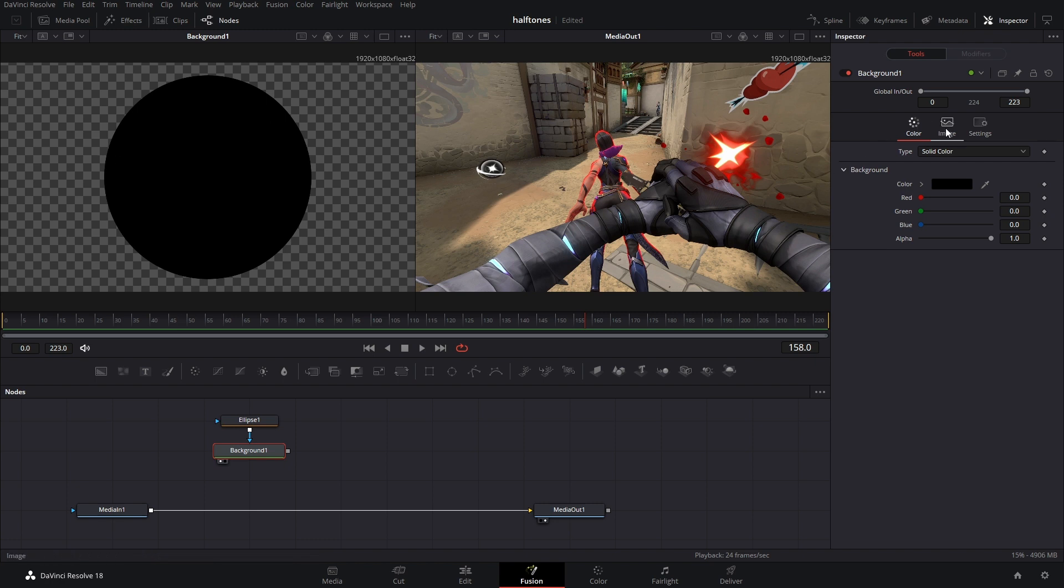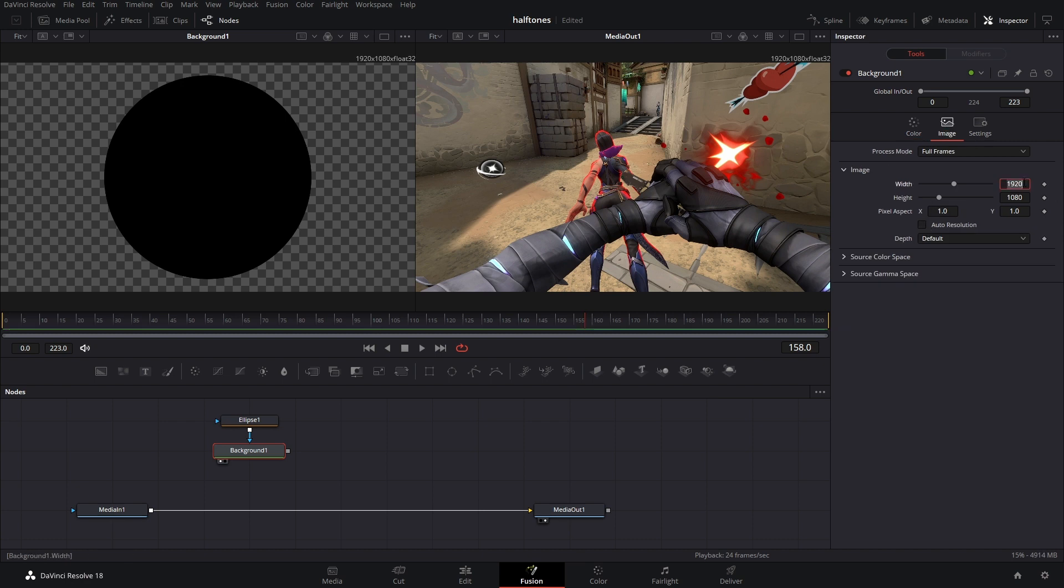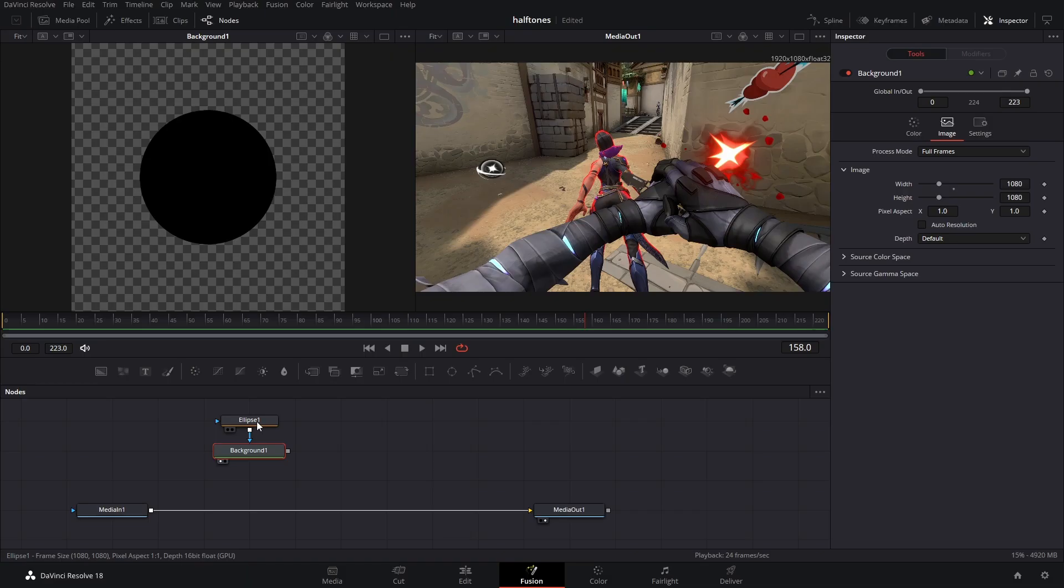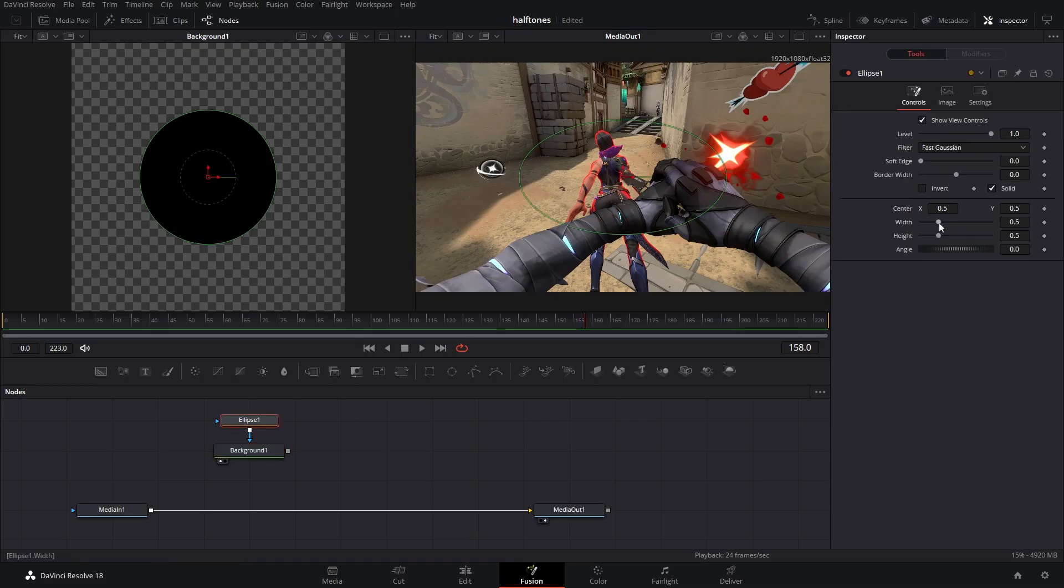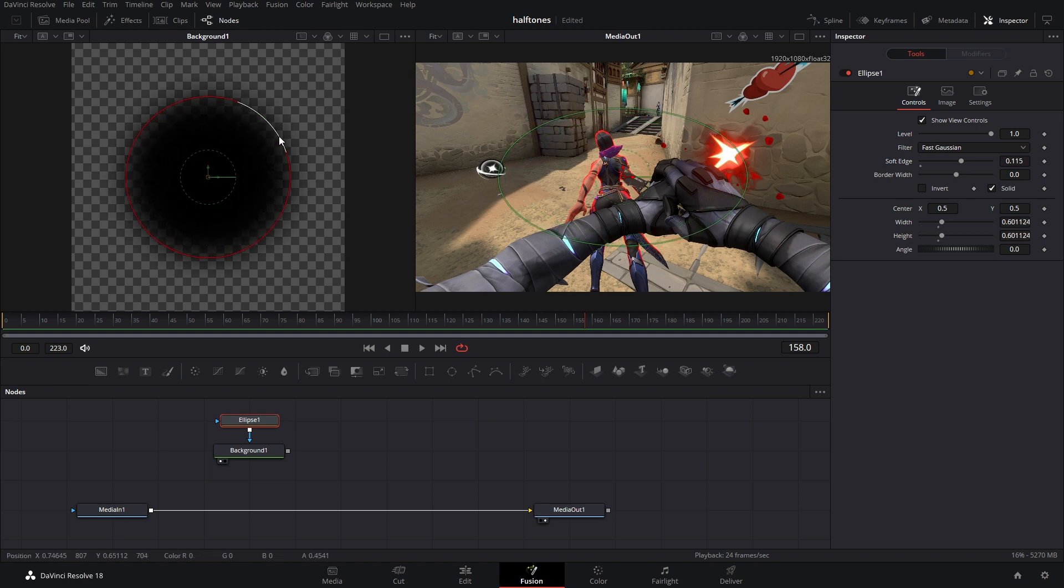We need to change the canvas size to a square aspect ratio. To do that, go over to Image, uncheck Auto Resolution, and change the width to 1080. Now, if you want, you can also adjust the soft edge in your ellipse node and make it a little bit bigger.